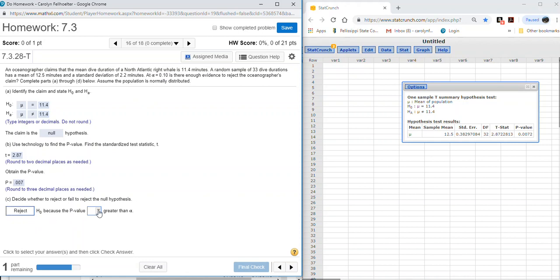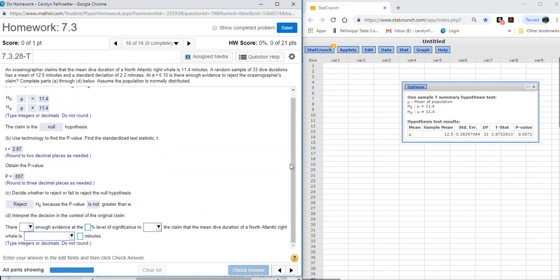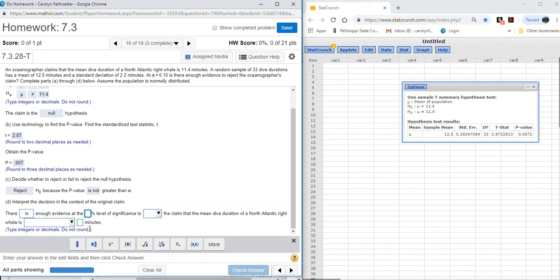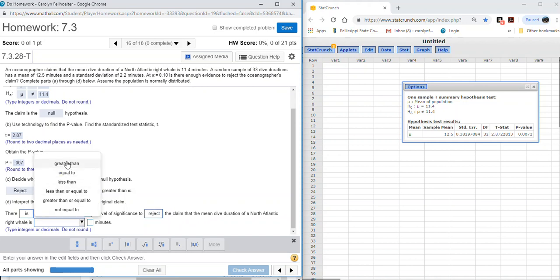Because the p-value is less than alpha, we made a decision to reject the null. A low p-value means there is evidence at the 10% significance level to reject the claim, which is also the null hypothesis — that the mean dive duration of a North Atlantic right whale is equal to 11.4 minutes.